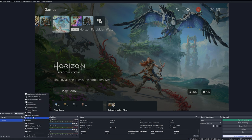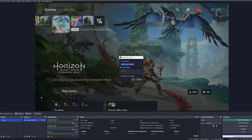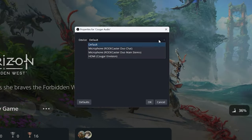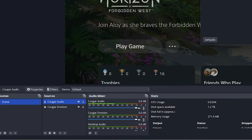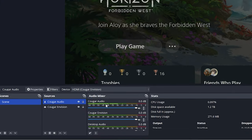To capture audio from your device, simply add another source called an audio input source and name it whatever you want. Then from the drop-down list, simply select Cougar Envision and you should be all set. And that is how you set up the Cougar Envision video and streaming capture device in OBS.